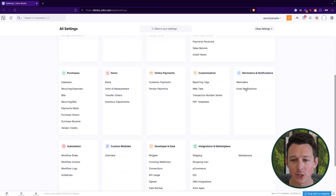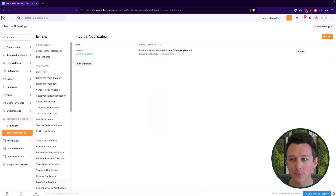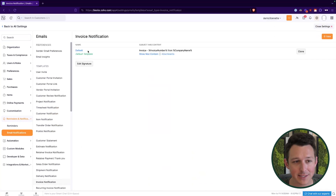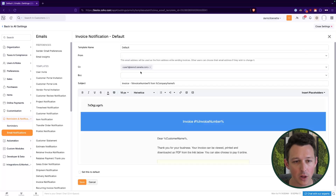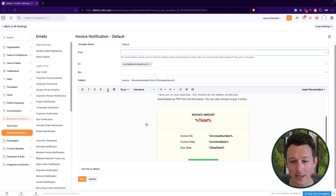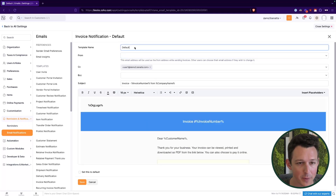With the PDF template locked in, let's take a look at adjusting the email notifications as well. Let's go into Settings and into Email Notifications. We can create one from scratch, but I normally like to clone things as a general rule of thumb — starting with something is easier than starting from nothing. So we'll go ahead and click clone. This is probably a familiar-looking template if you've used Zoho Books before. Up at the top, we'll give it a title — let's call this 'Brand Colors Template.'